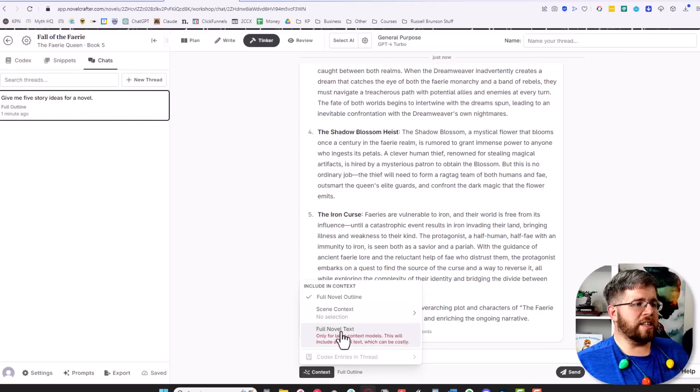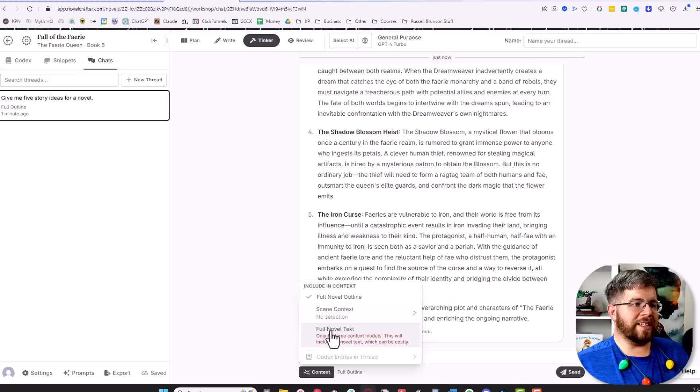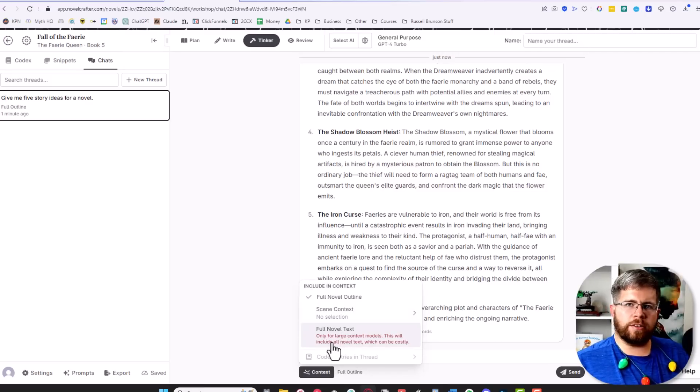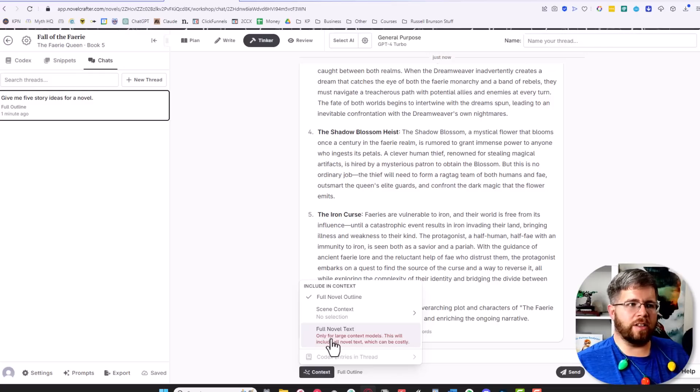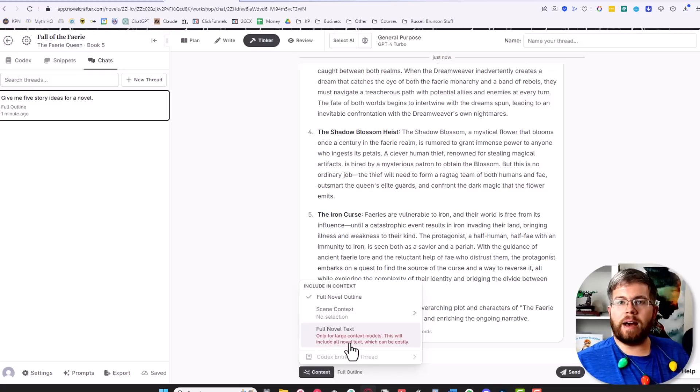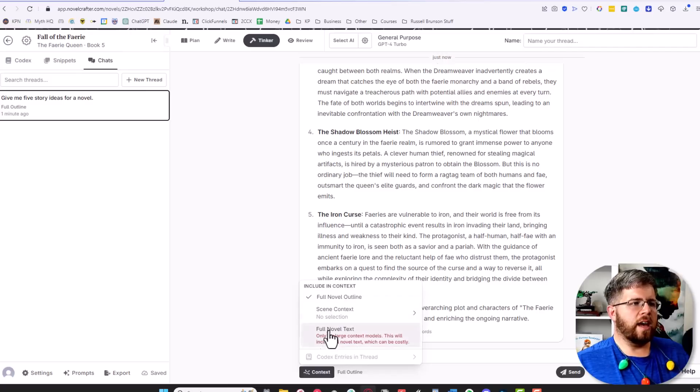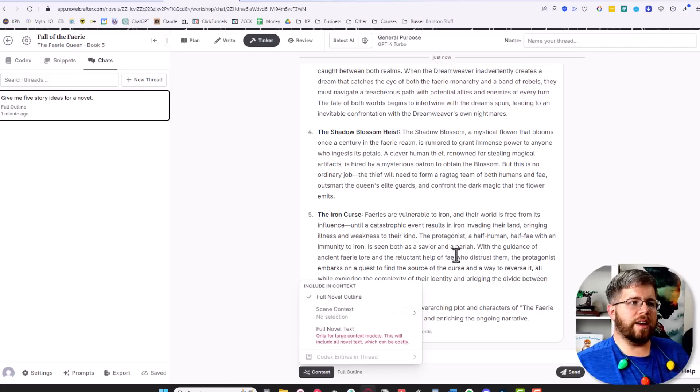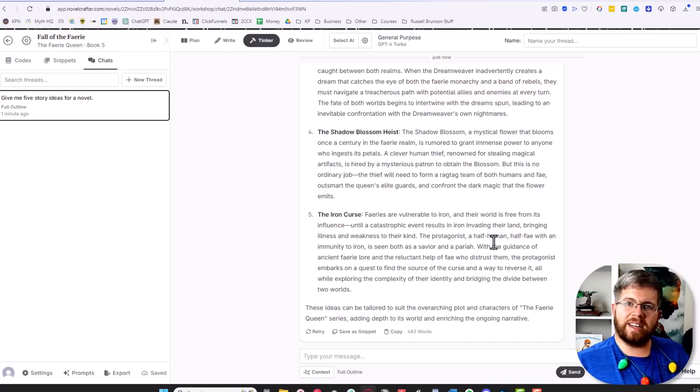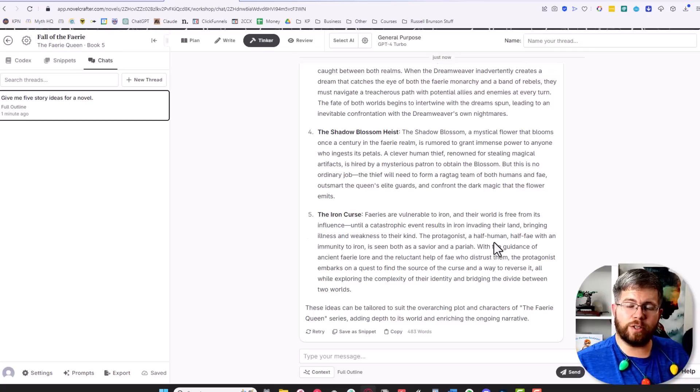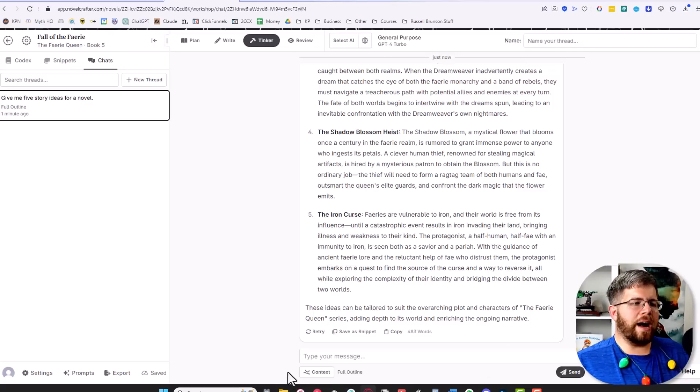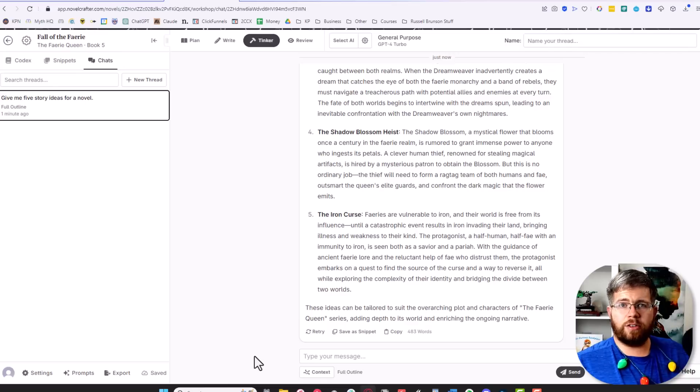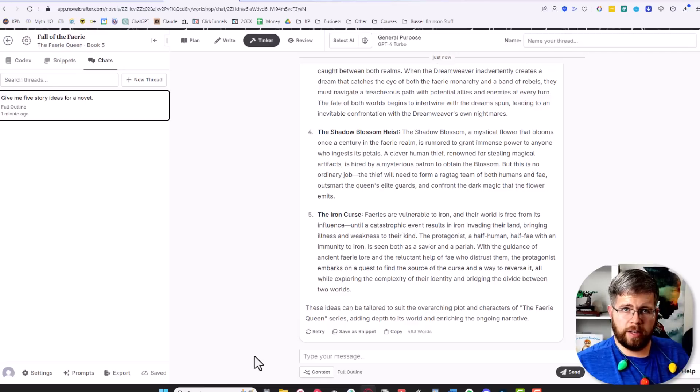Additionally, you can also include the context of your entire novel that you've written so far. Now this can only be done with certain models that can handle the large context, and that will cost you a lot more money from the APIs and all of those calls you'll be doing. But it is possible—you can do it here—and that's one of the great things about Tinker: it's a chatbot that's really geared specifically for authors by baking in all of these features that let you easily interact with your novel in various ways.